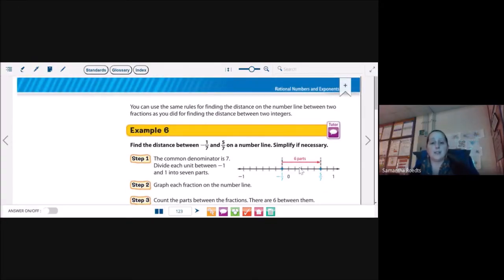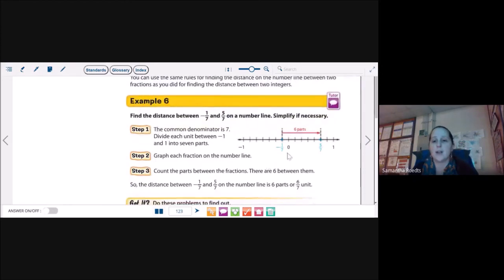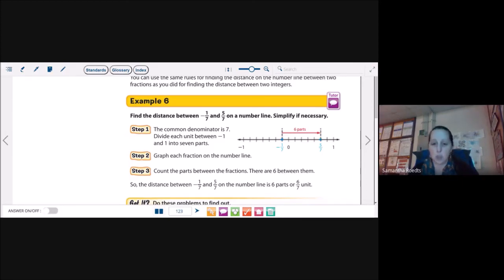You can use the same rules for finding the distance on the number line between two fractions as you did for finding the distance between two integers. Find the distance between negative one-seventh and five-sevenths on a number line, and simplify if necessary. Negative one-seventh and five-sevenths are 6 spaces apart. The common denominator is 7, so I divide each unit into 7 parts, graph each fraction, count the parts between them, and there are 6. So the distance is six-sevenths units.